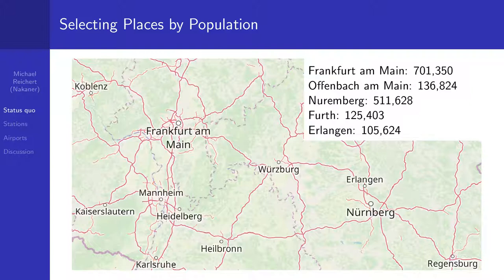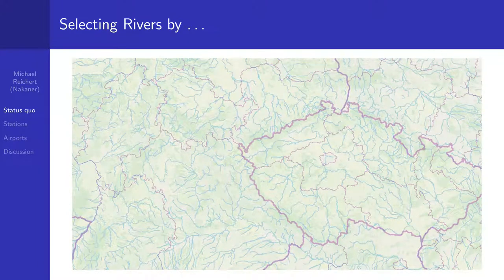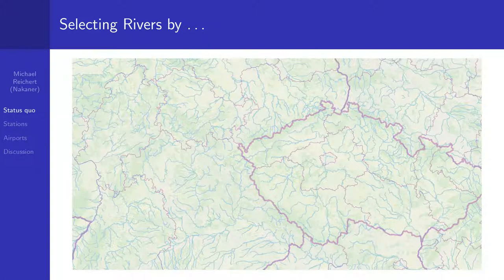However, there are also feature classes where this doesn't work well. For example, rivers. The definition of a river in OpenStreetMap is traditionally a waterway so wide that a human cannot jump over it. This applies in Europe to lots of waterways, and the map here only shows those tagged as waterway equals river. There are even more waterways that would qualify.